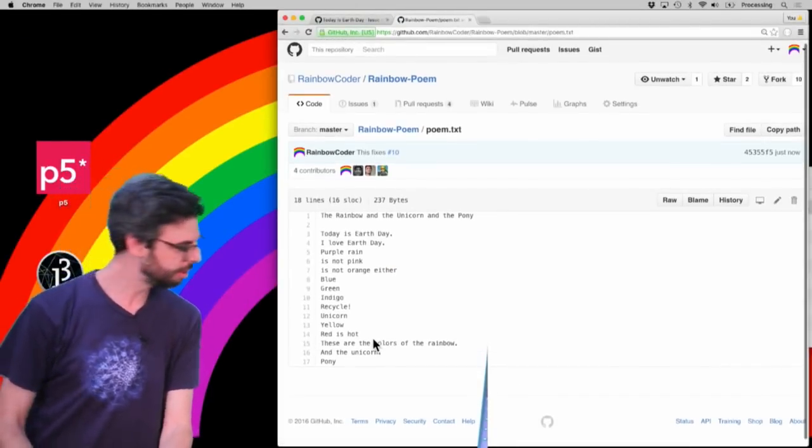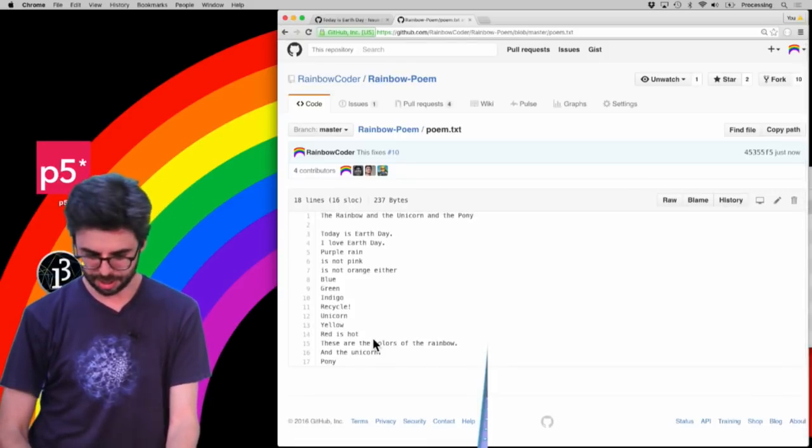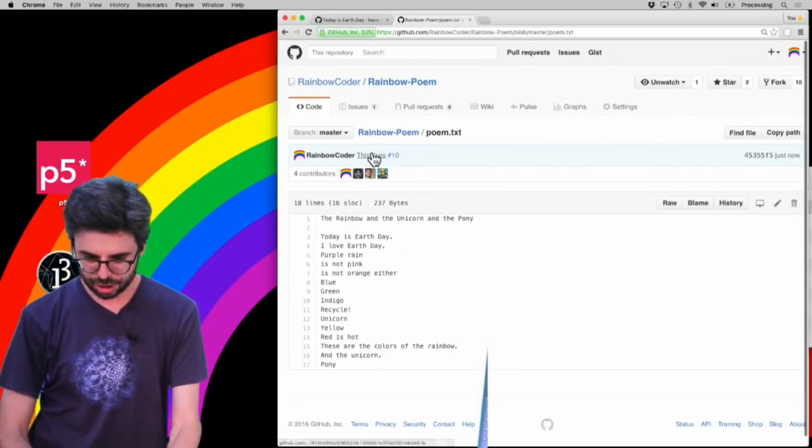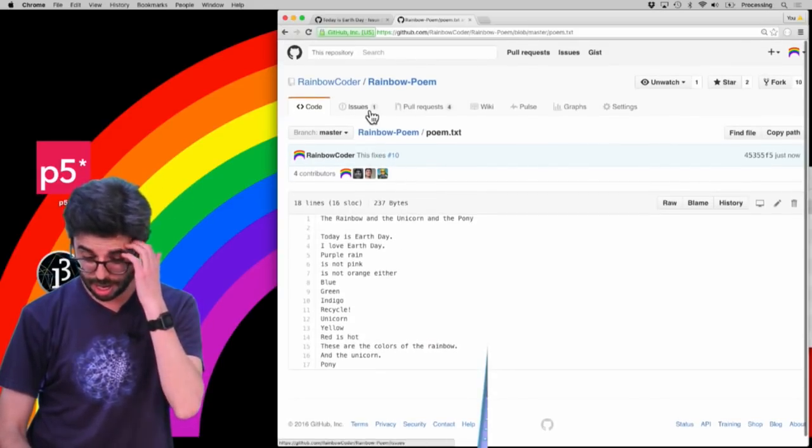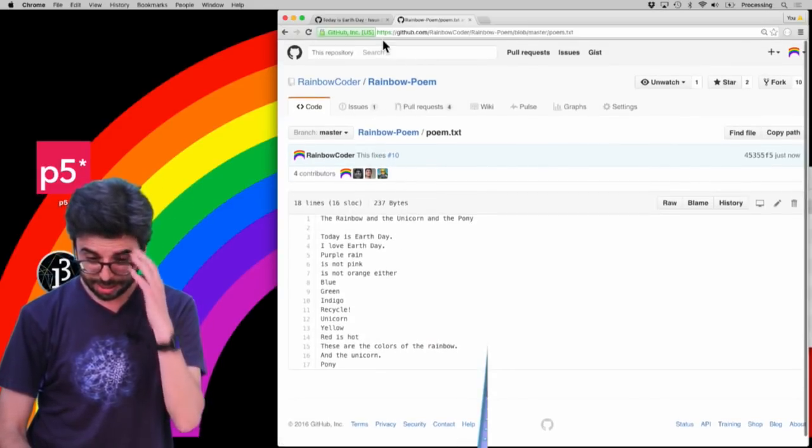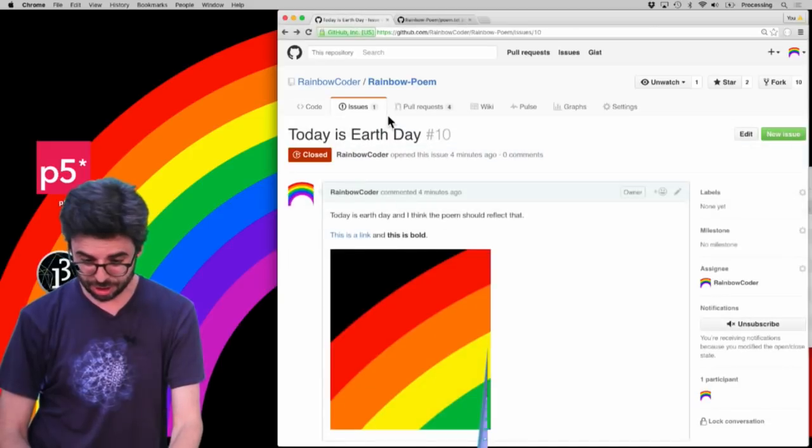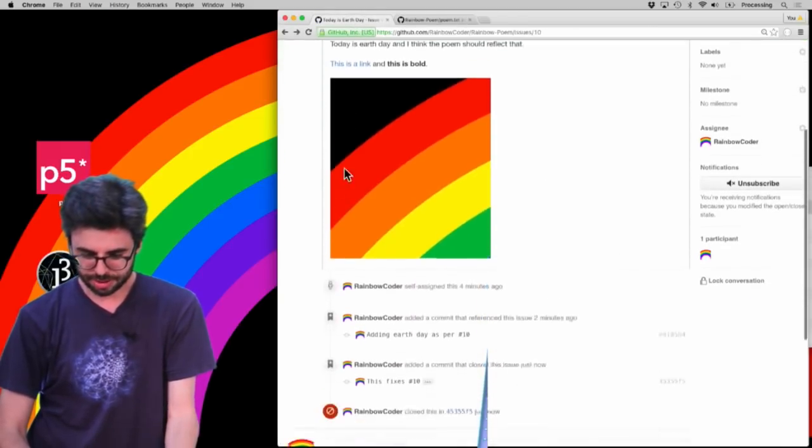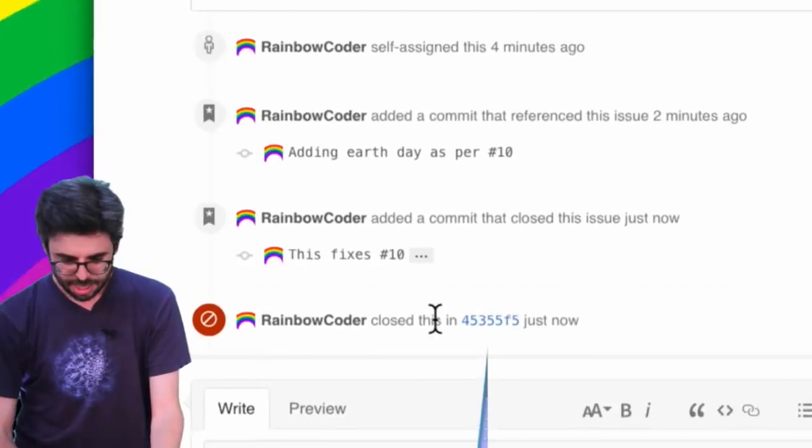And now, if I go back to this particular issue and hit refresh, look, it's already closed. So you can see